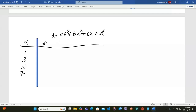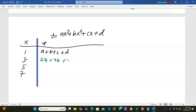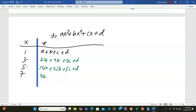We substitute each value of x into the polynomial. At x=1: a + b + c + d. At x=3: 27a + 9b + 3c + d. At x=5: 125a + 25b + 5c + d. At x=7: 343a + 49b + 7c + d.